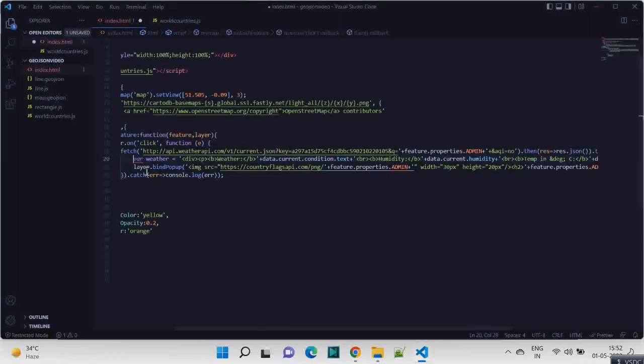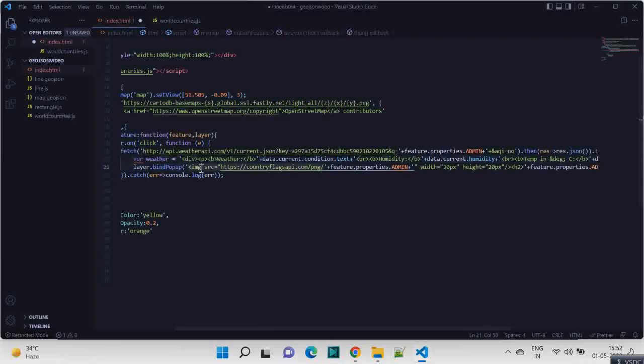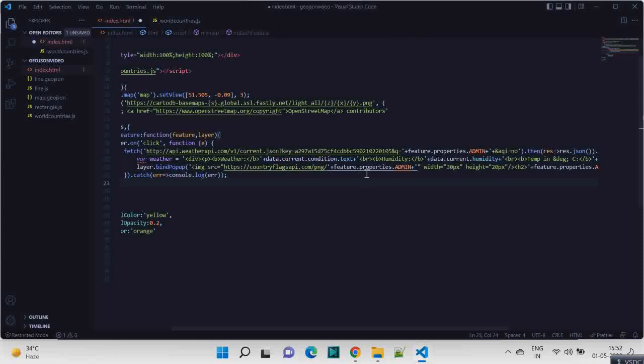So once we have that, what we are doing, we are binding it inside our popup. So here we are giving first the flag. So this image is actually the flag.